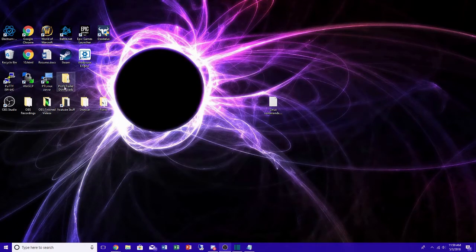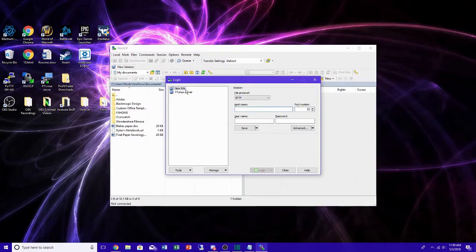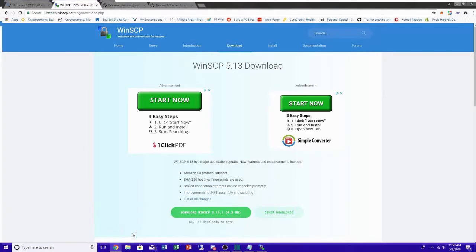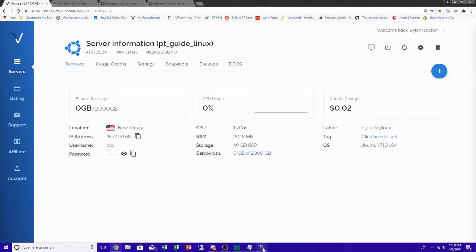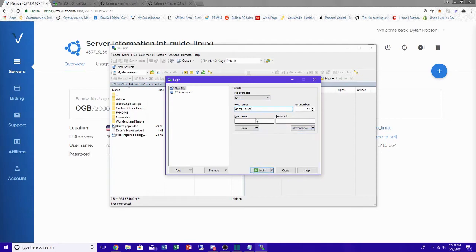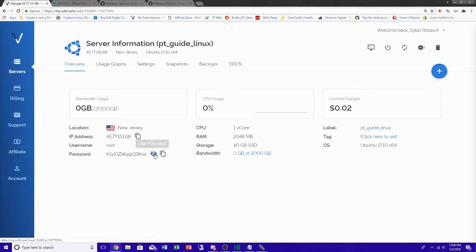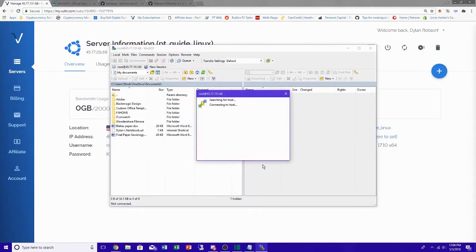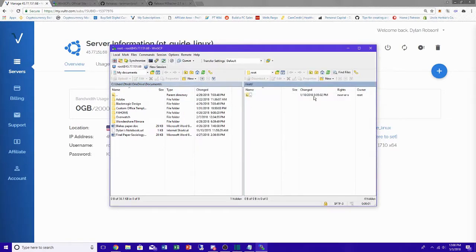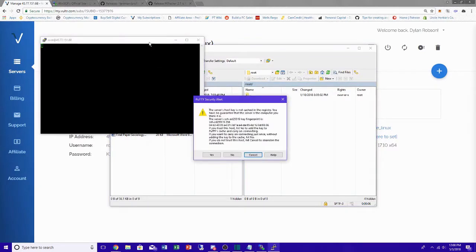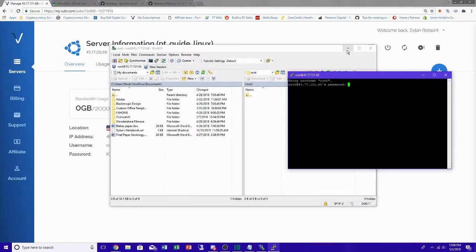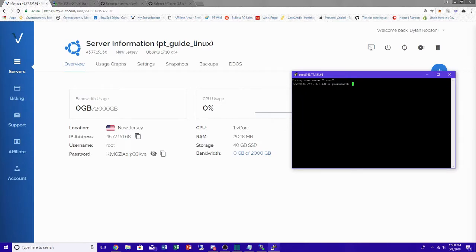Start up WinSCP. Where it says hostname, you'll only have a new site to start. Come back to your Vultr VPS and copy that IP address — that is your hostname. Paste it in, your username is root as always for Linux, paste your password, and log in. Now you have your Linux directory open. Also start a PuTTY session, which is the remote terminal for Linux, log in with that complicated password, and we'll get started.